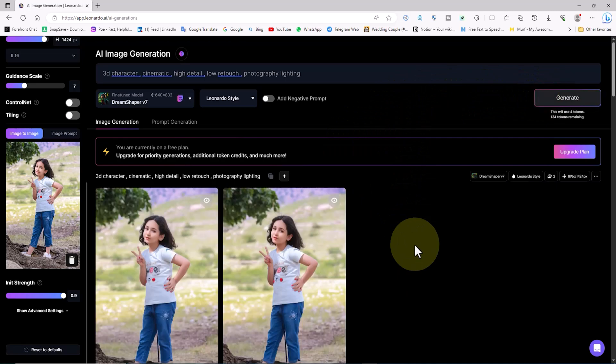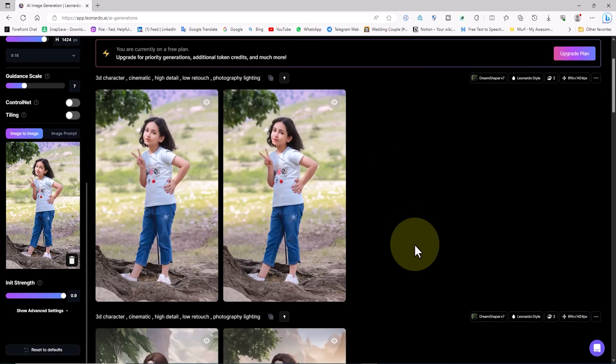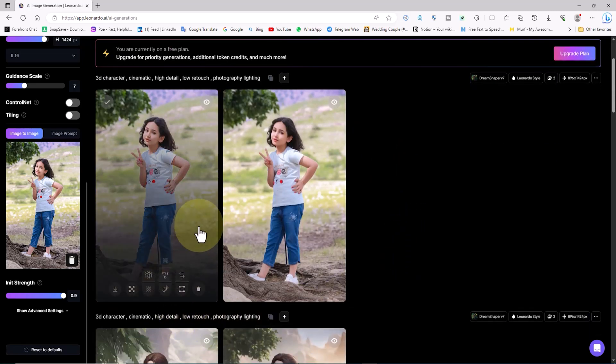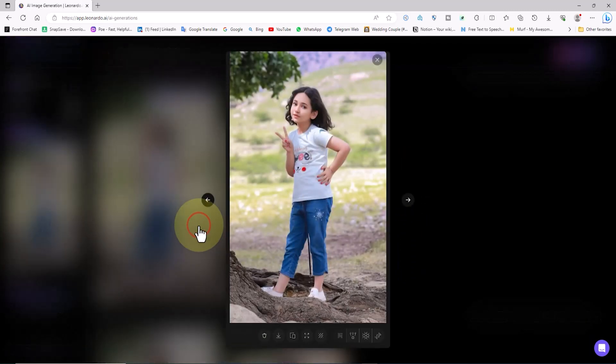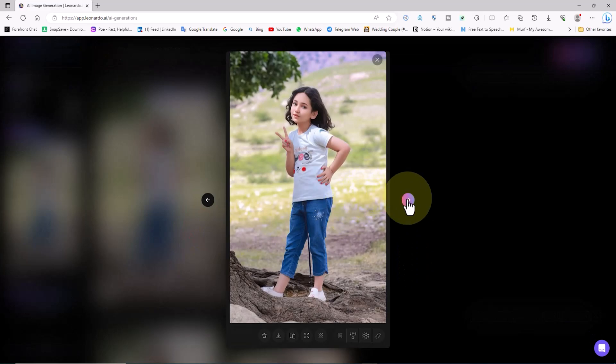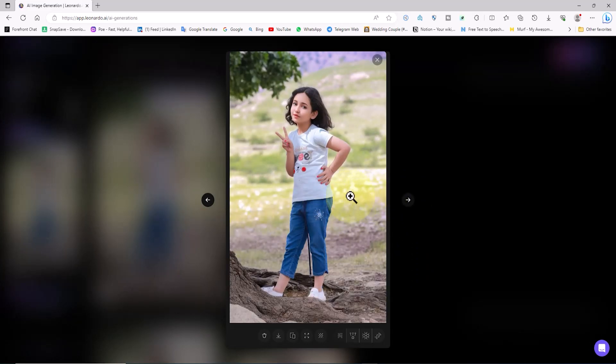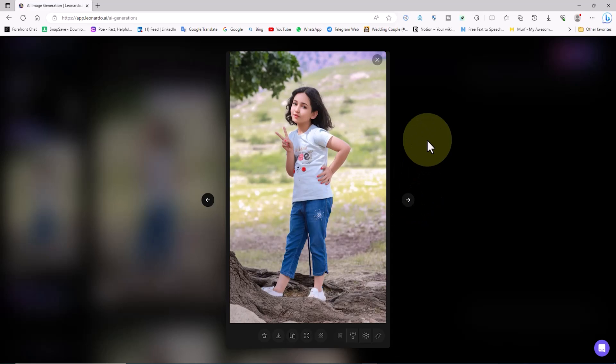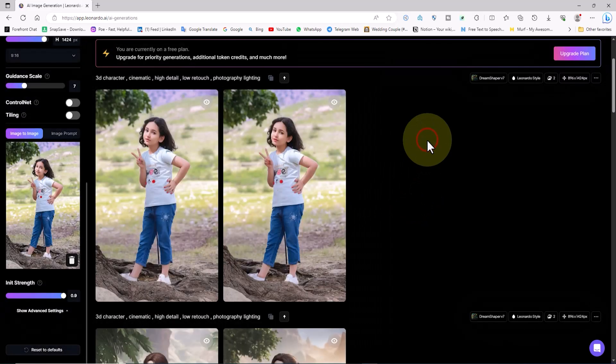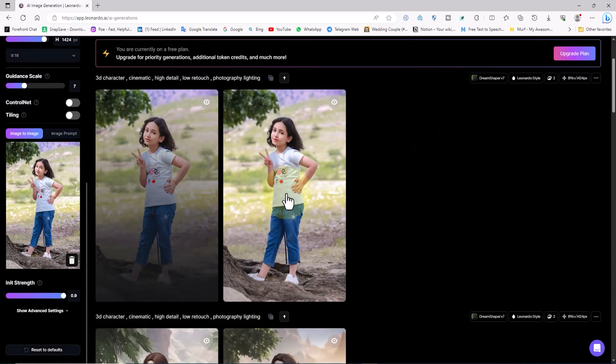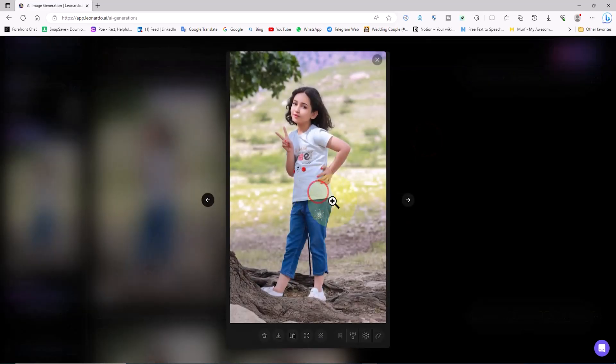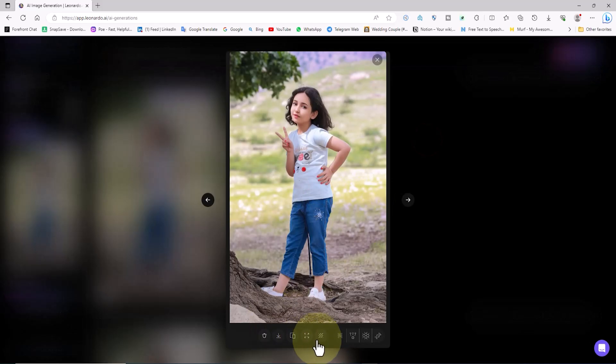Here's an interesting experiment. Let's set the init strength to its maximum value. What do you anticipate will occur? Images are generated, and in this scenario, there is the highest possible resemblance between the generated images and the original ones. In another tutorial, I'll reveal the secrets of image-to-image, so be sure to subscribe to avoid missing out on the next tutorial.